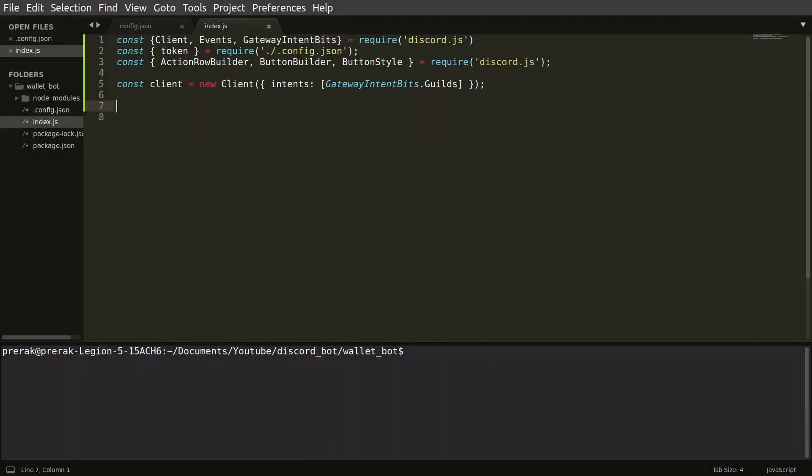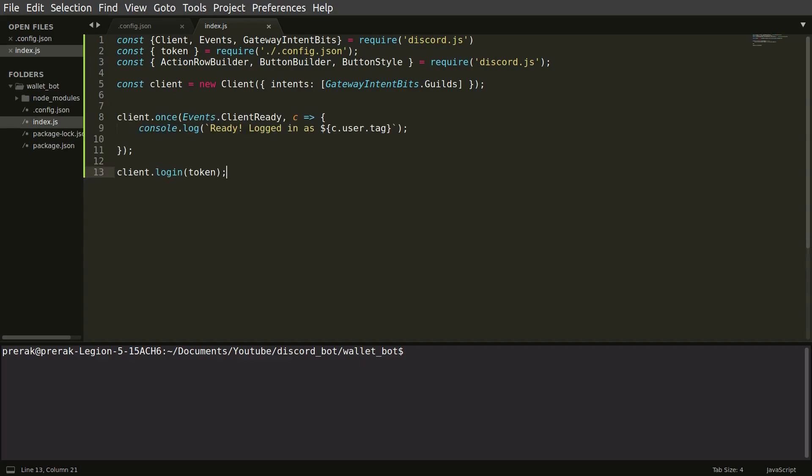I have imported some classes from the installed libraries and also our token. Our Discord client has also been initialized. So the last line of the code is what puts the bot into action and I've also added a boilerplate function. So what it does is as soon as the bot is ready to execute the commands, it prints out the user tag of the bot.